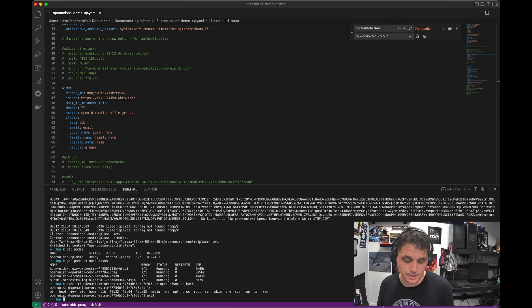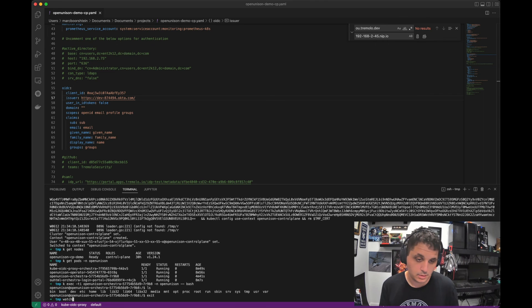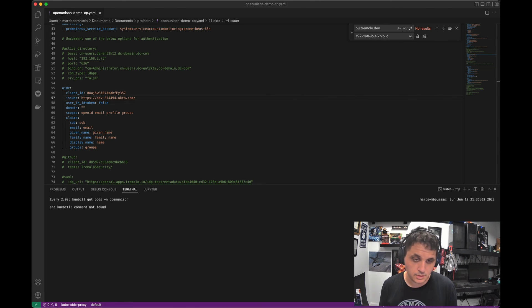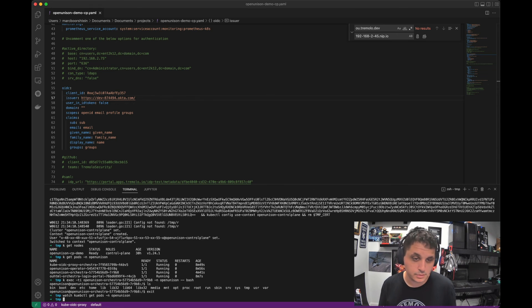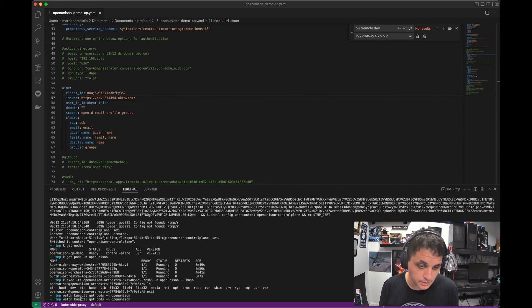Get pods in open-unison namespace. Exec -ti — let's go to the openunison-orchestra pod. So just like any other Kubernetes integration. That's it, we're good. If I knew how to type, this would be a lot easier.